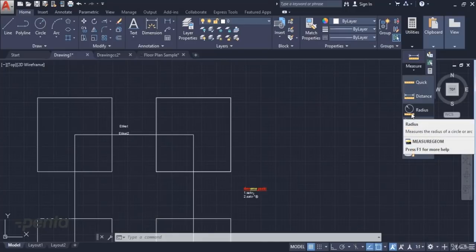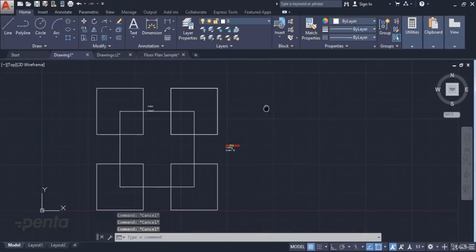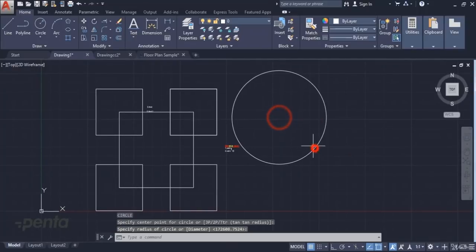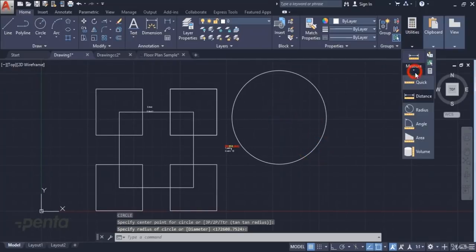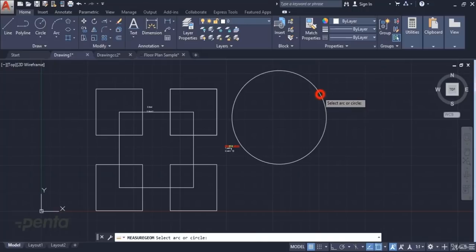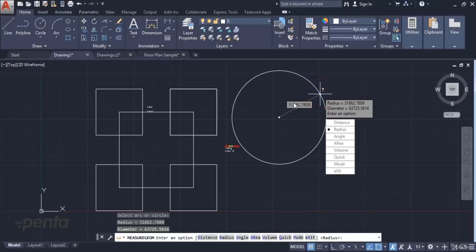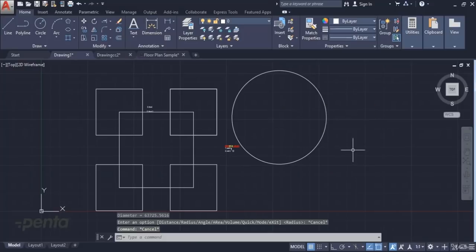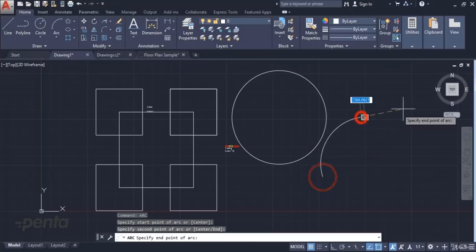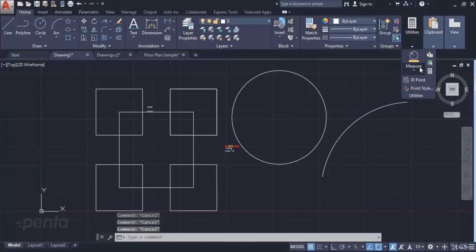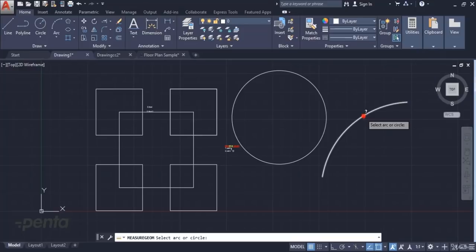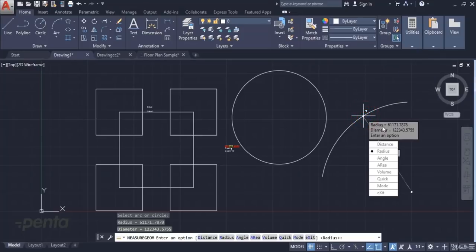There is a radius command for measuring radius. We can draw a circle and measure its radius. When I click radius and click the object, it will show me the radius and diameter. I only have to mark the object of which I want to measure the radius. If there is an arc on the screen, I can use the radius method in the same way to learn about its radius and diameter.